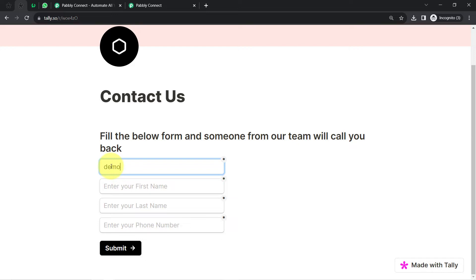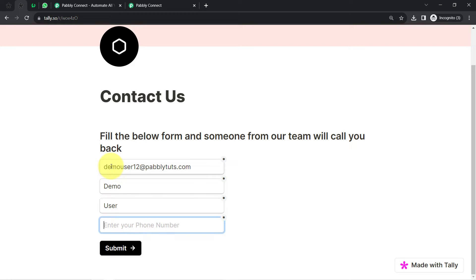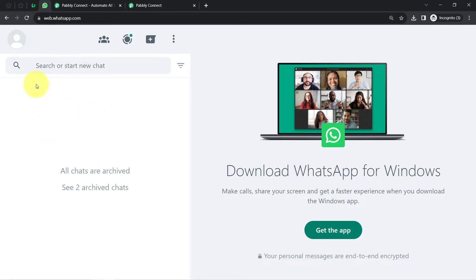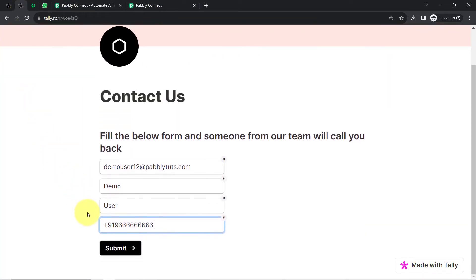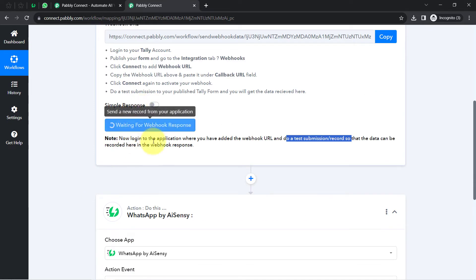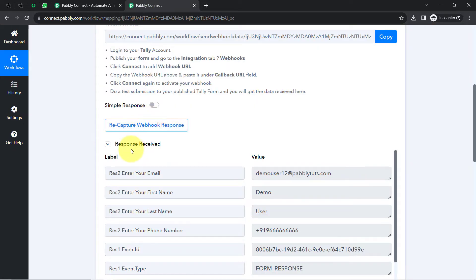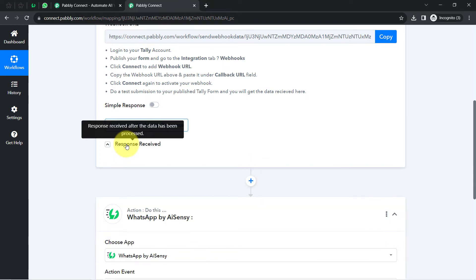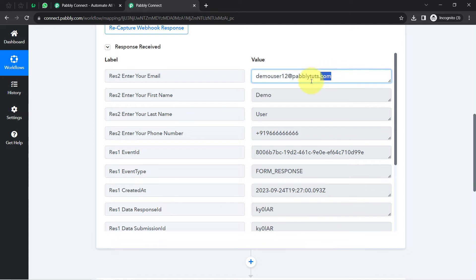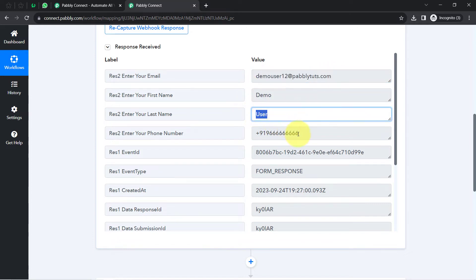The dummy email address is dummyuser12@pablytudes.com, with a first name, last name, and a 10-digit dummy phone number. I will replace this phone number with my genuine WhatsApp number later to show how messages are received. After clicking submit, Pabbly Connect is waiting for the webhook response. As soon as the submission is successful, a response is received instantly — including the dummy email, first name, last name, and phone number.